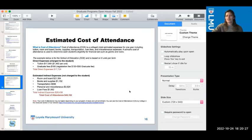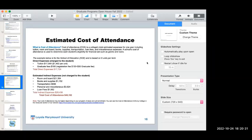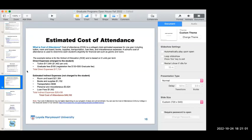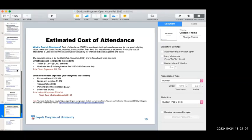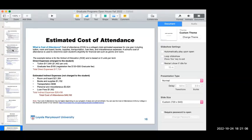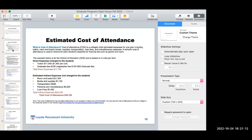Cesar asked whether taking two classes is the minimum to qualify for all financial aid. He's deciding between the counseling and school psychology programs. The answer: to be eligible for federal aid, you have to be enrolled in three units or more — that's typically one class. Some classes are offered at two units, and those would not qualify on their own. You need at least three units or more to be eligible for federal aid.